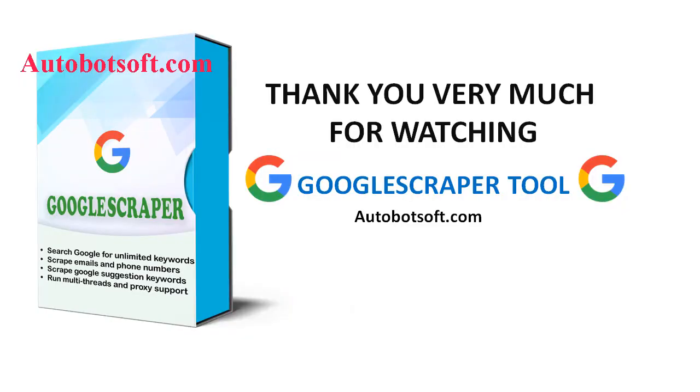These demonstrated above are instructions on how to scrape emails from Google search, Facebook, Instagram, or any other websites. With GoogleScraper tool, you can visit autobotsoft.com to see more useful software. Thank you very much for your time. See you in the next video.